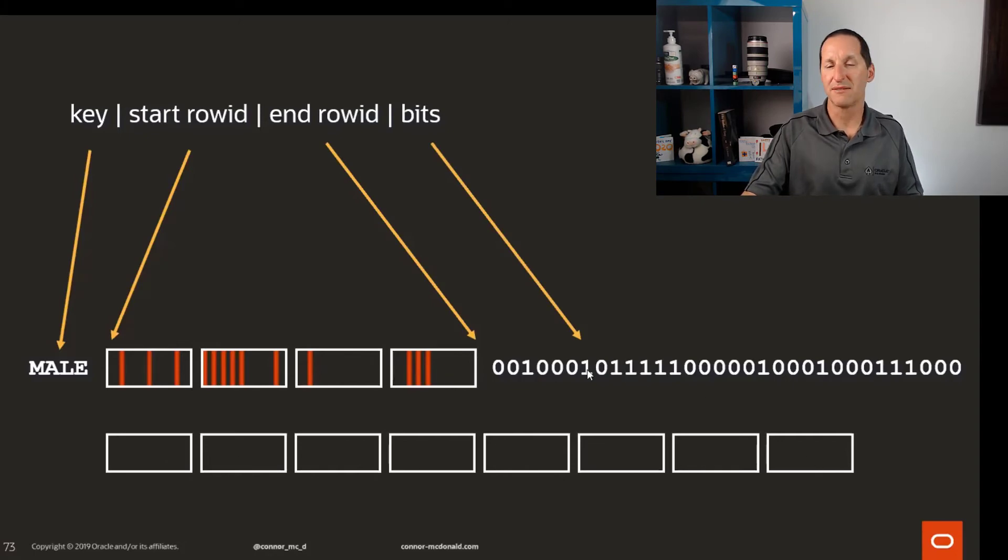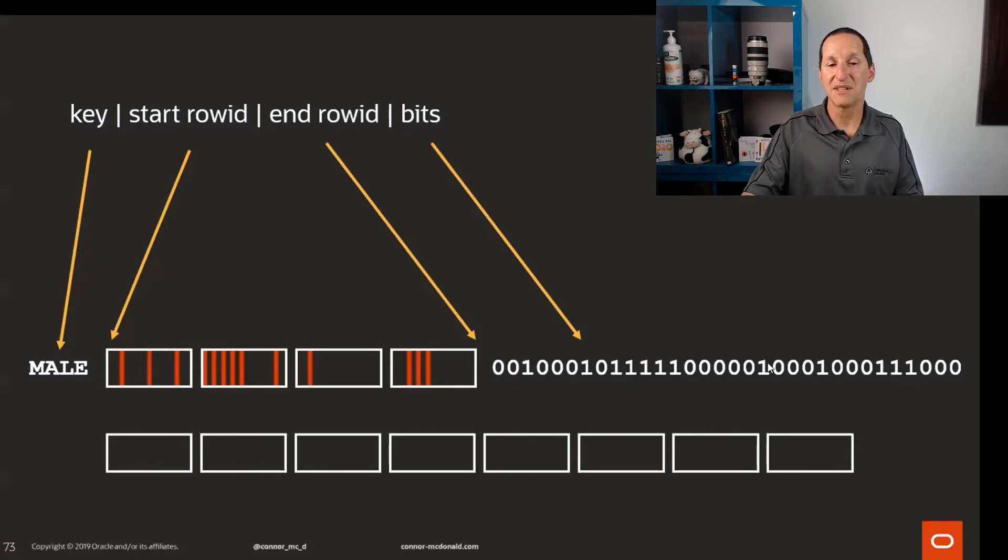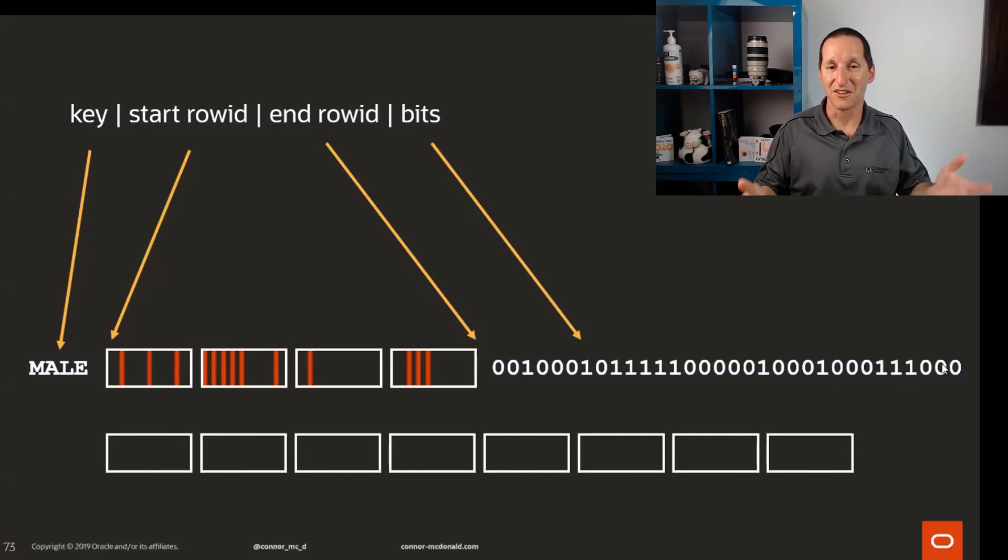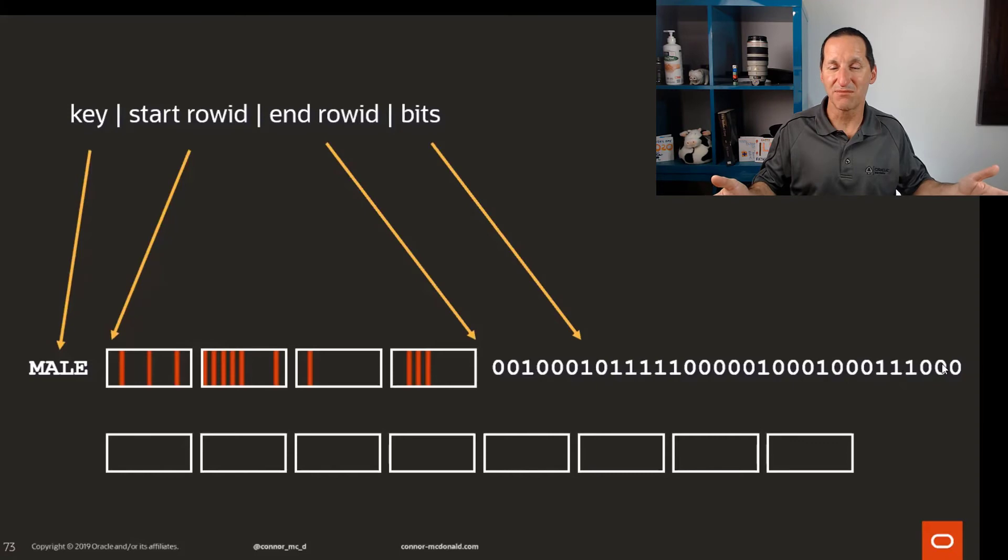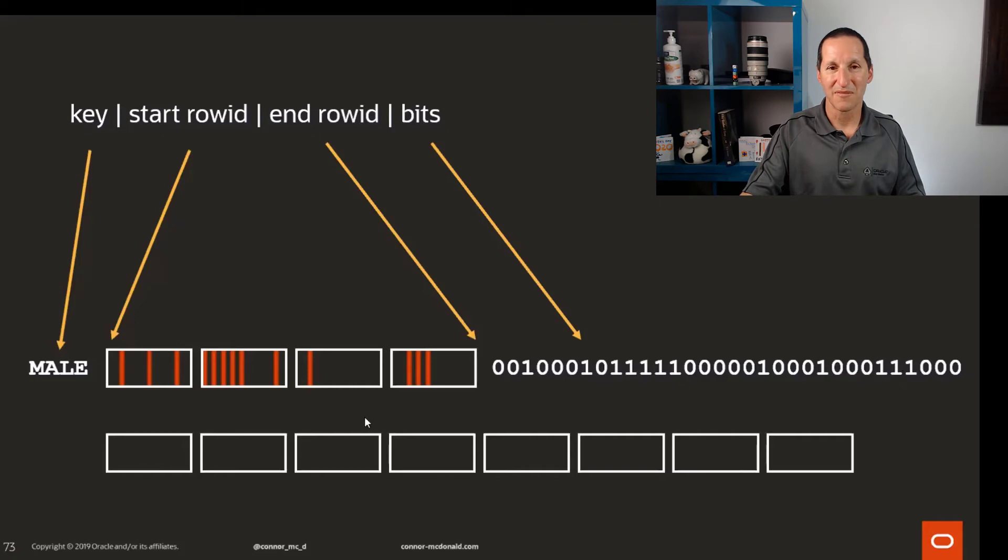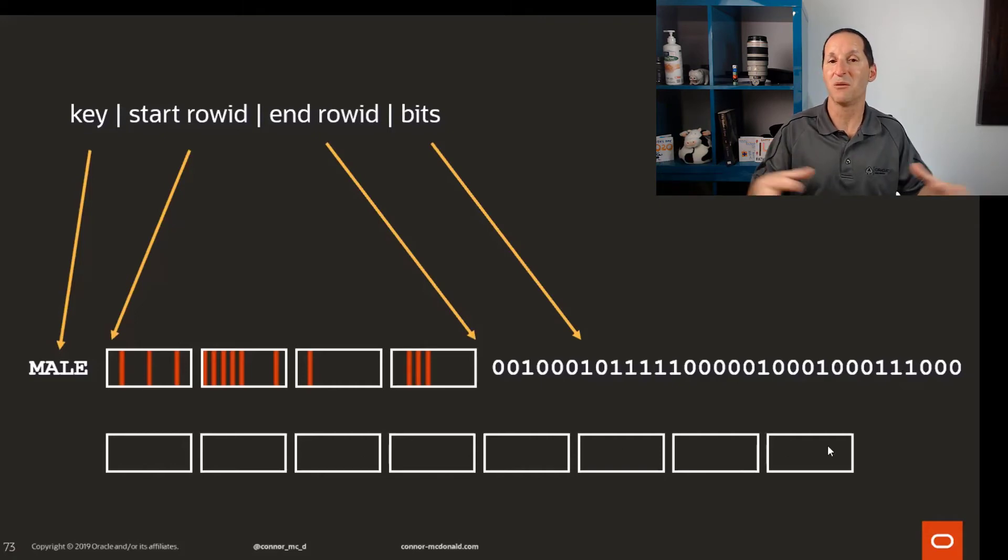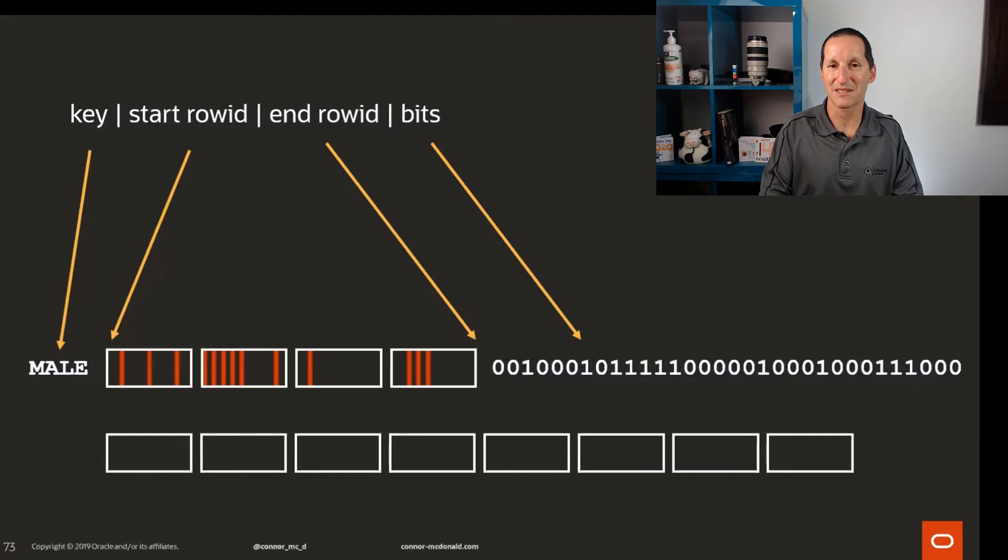The question is, why do I choose four blocks? Why wouldn't I choose maybe eight blocks and just have a longer bitmap string? I can. There is a limit to how many bits we can store because an index leaf block is itself limited to the size of a block. Obviously, the more bits we can store and the greater range of blocks we can cover, generally the more compact our bitmap index will be.